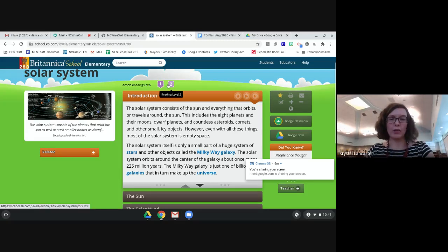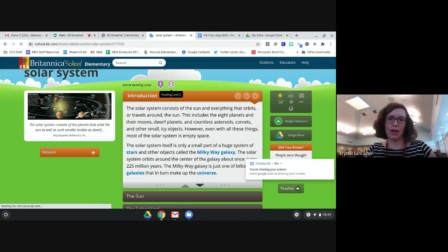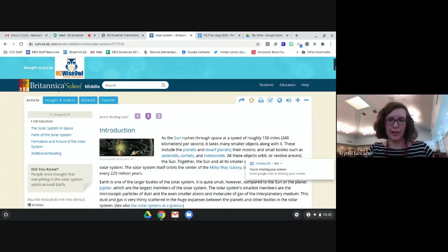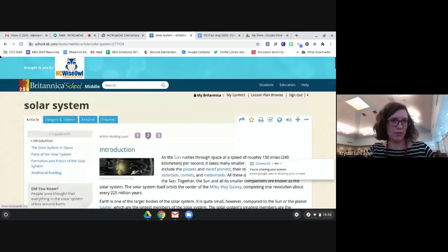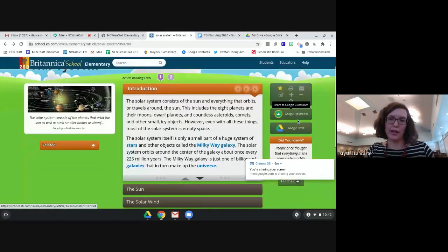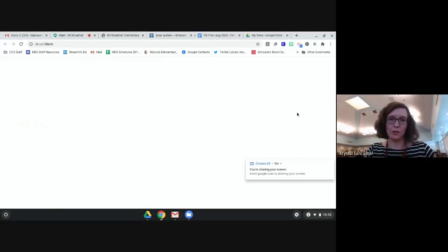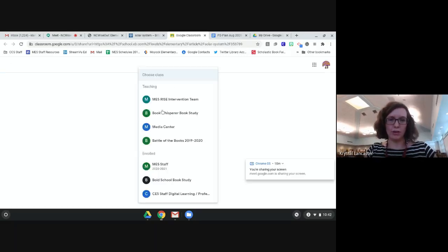One more thing I wanted to point out is the article reading level up above the articles. It automatically defaults to reading level one since we're in the elementary version of Britannica, but if you have upper-level readers and want to provide differentiation, you could click on level two and it will automatically bring up the middle school version at a more middle-school reading level. Off to the side you'll see Google Classroom and Google Drive are built in - it makes it really easy to automatically share to Google Classroom.